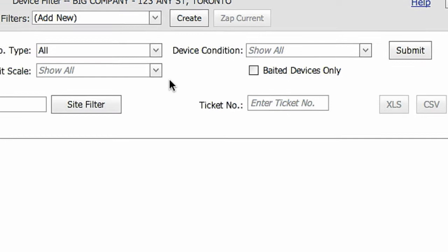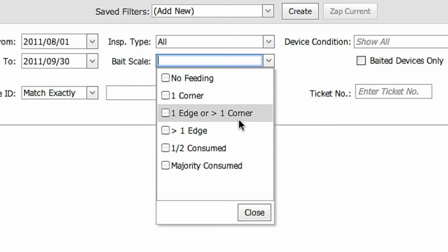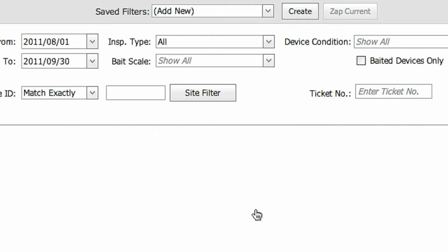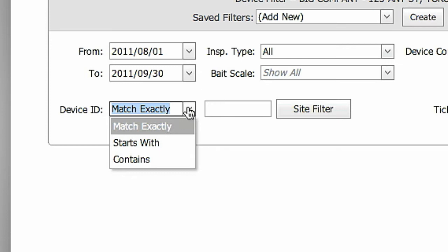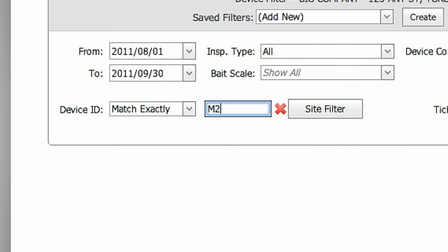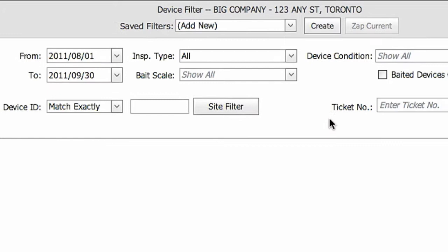Select Bait Scale to only show findings where rodent control devices have exhibited the selected amount of bait consumption. Use the Device ID field to locate specific devices according to your unique identification numbers. This will allow you to get detailed information at any time on a specific device, which is very helpful in the case of an audit. Select Submit to run your report.